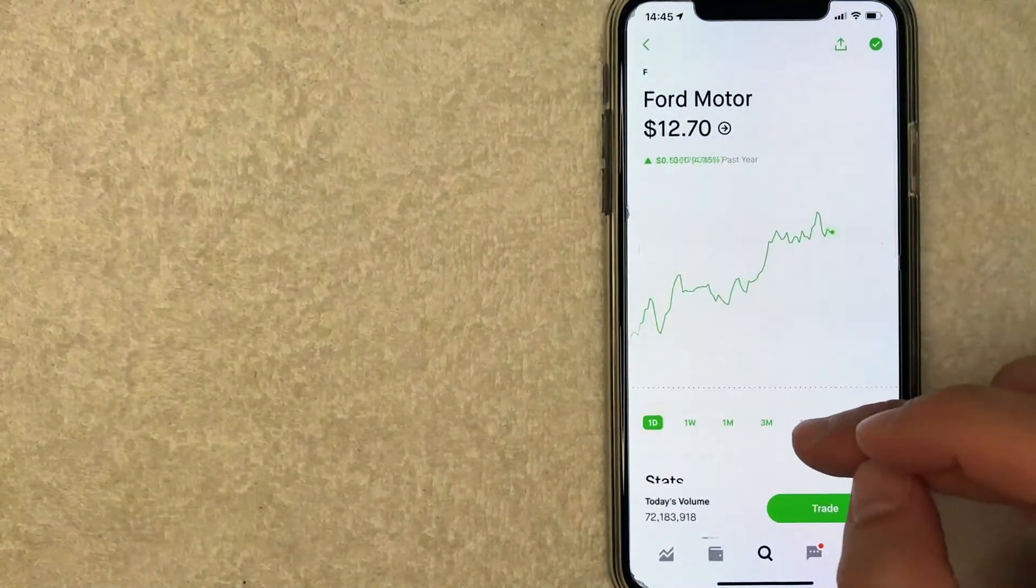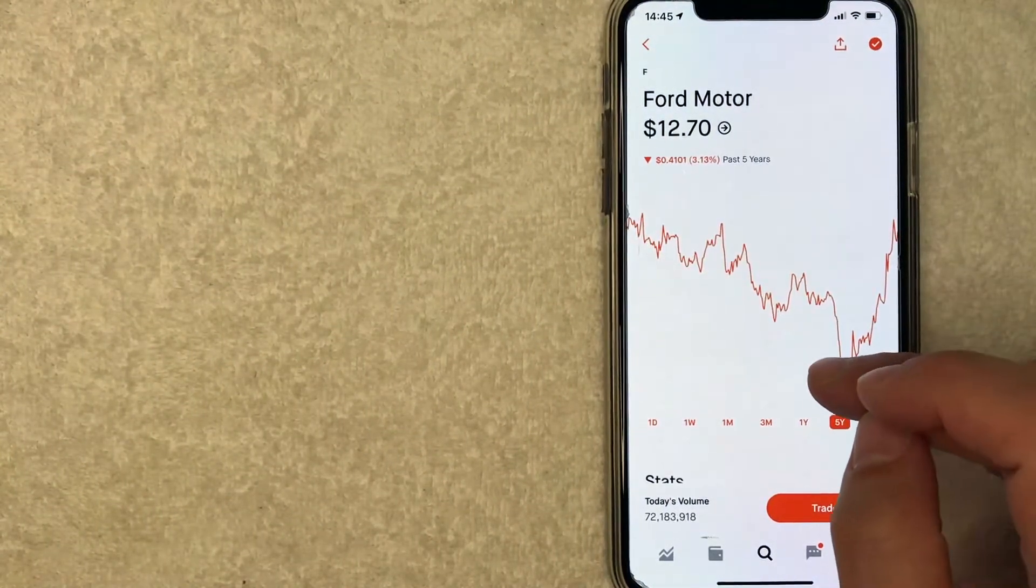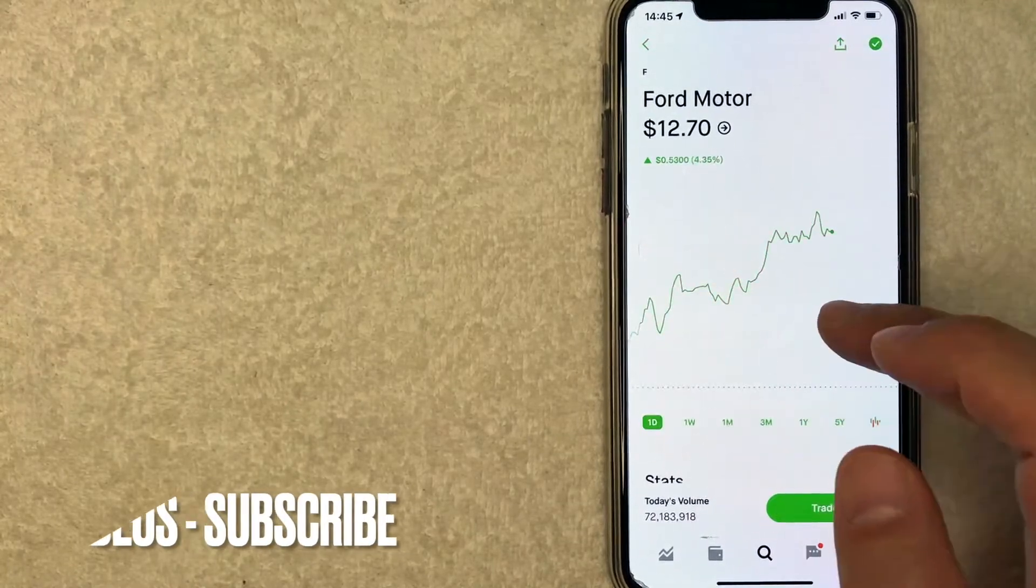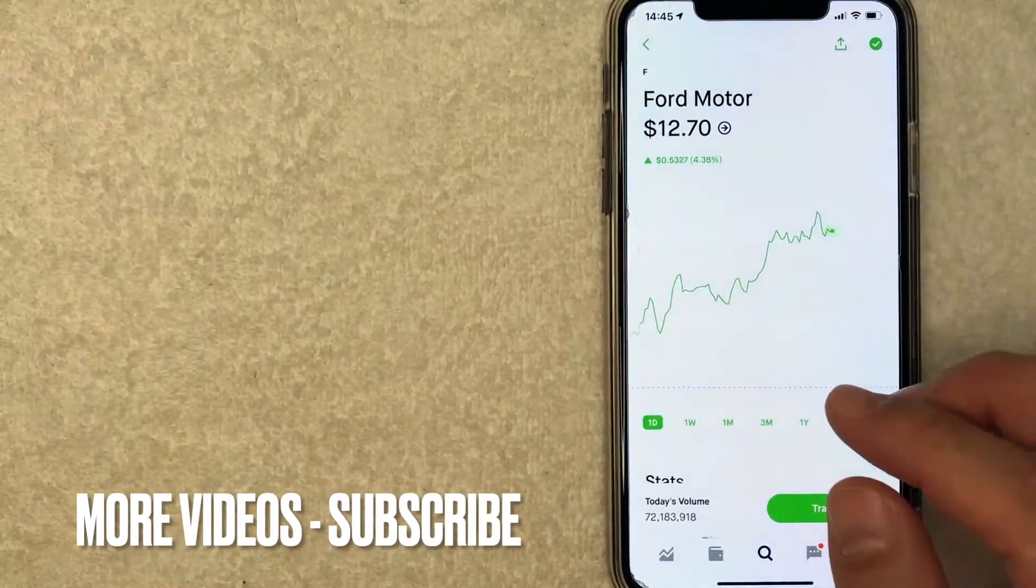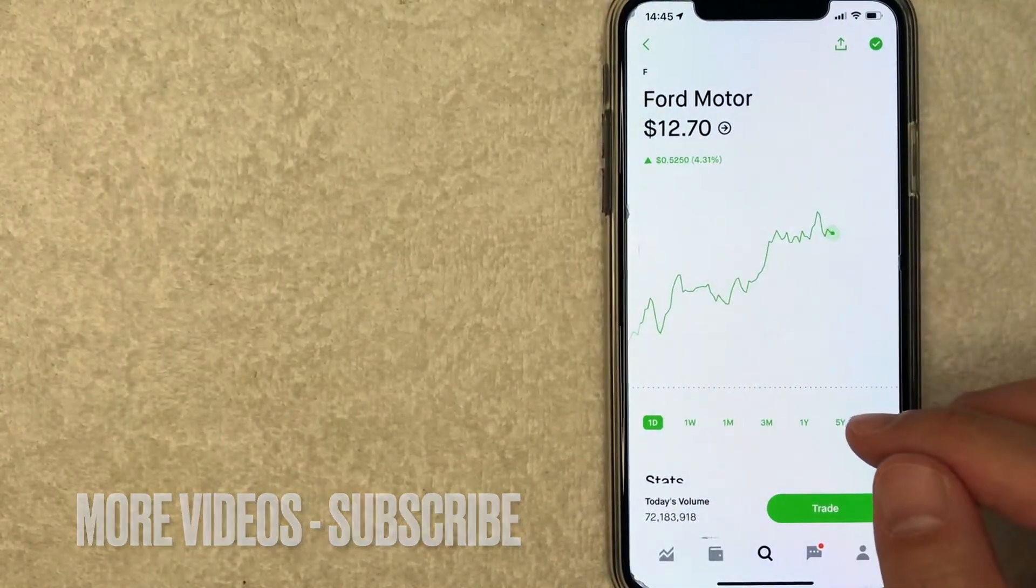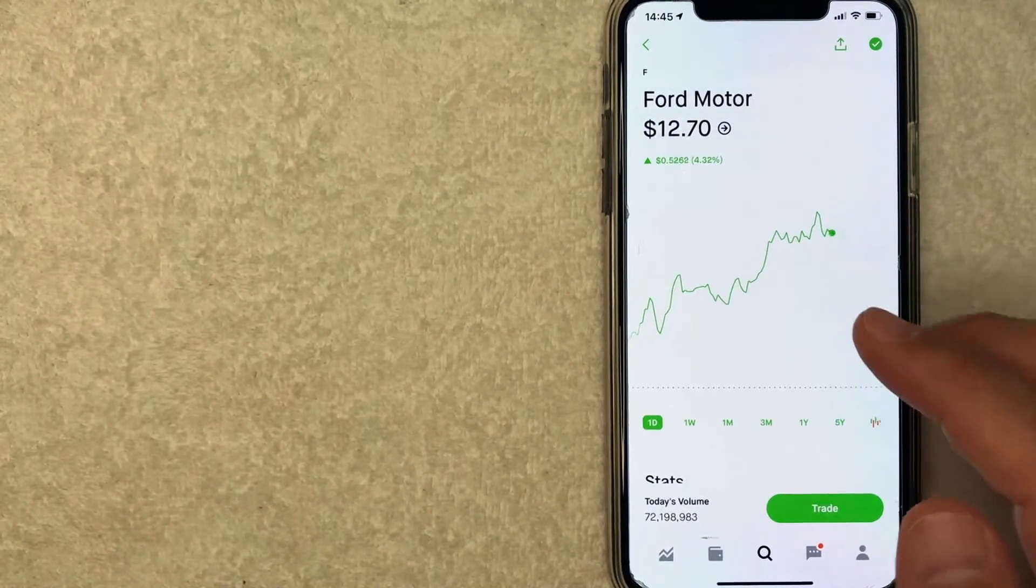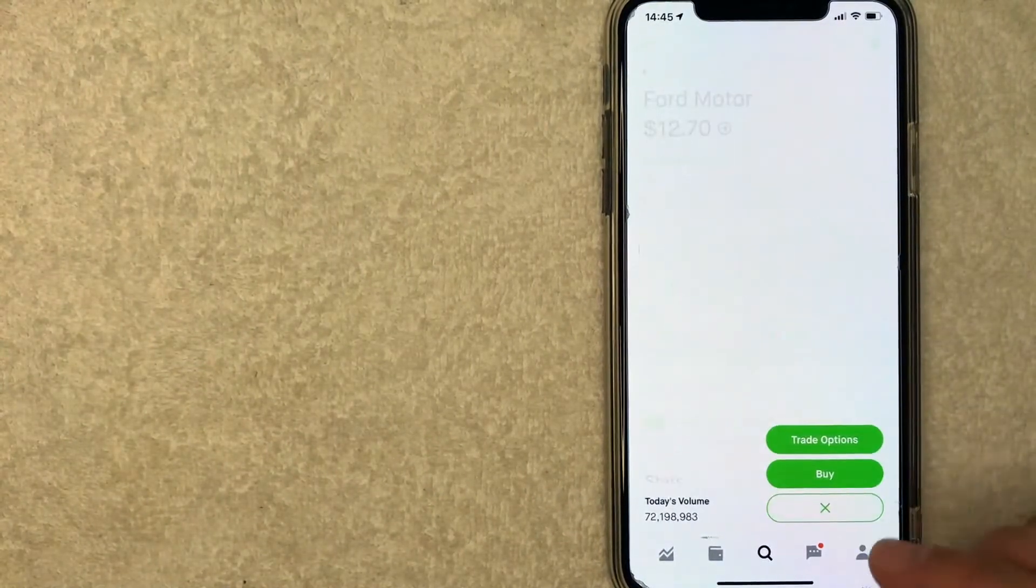Once you click there, it will bring up the historical chart for Ford. As you can see, the current trading price for Ford is about $12.70. Now, if you want to continue buying Ford Motor stock, you want to click on this trade button.